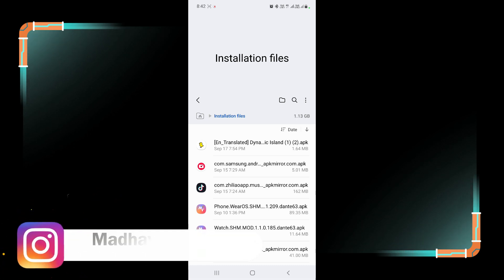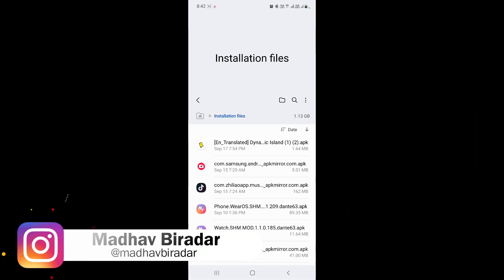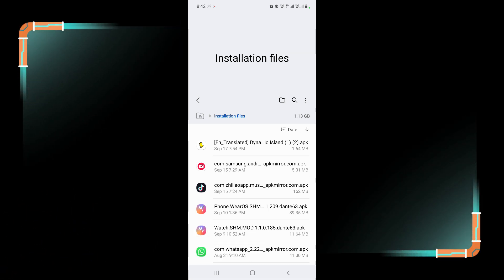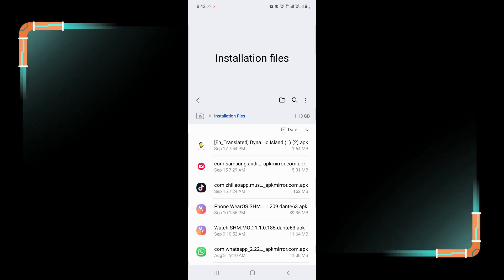Hello guys, welcome to my YouTube channel TechUV. In this video I will show you how you can use dynamic island function on your Galaxy smartphones.